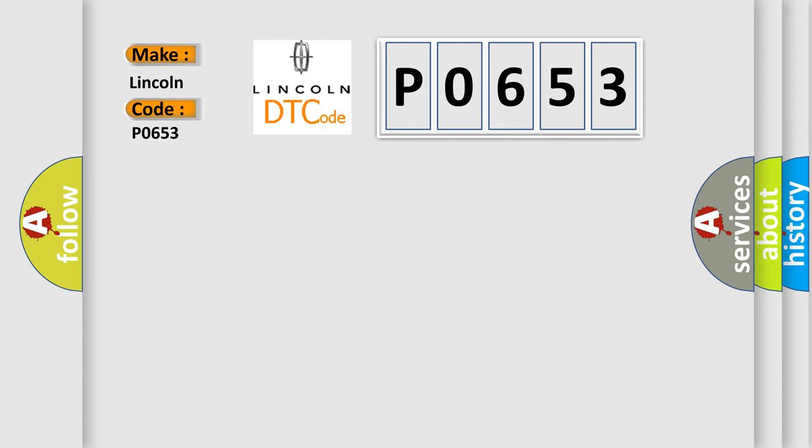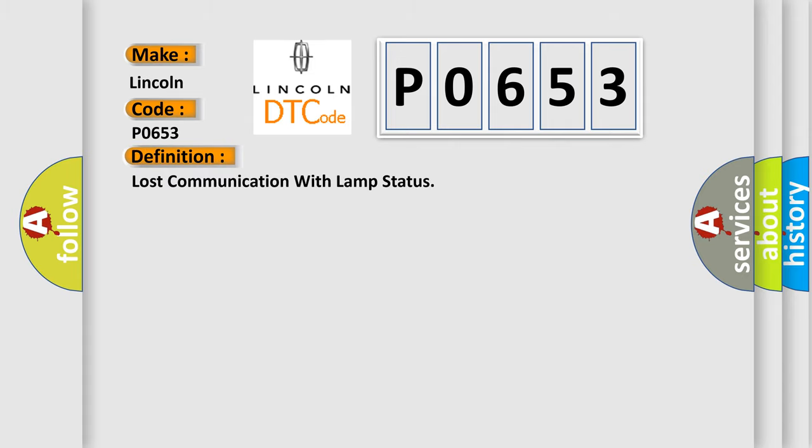The basic definition is Lost communication with LAMP status. And now this is a short description of this DTC code.